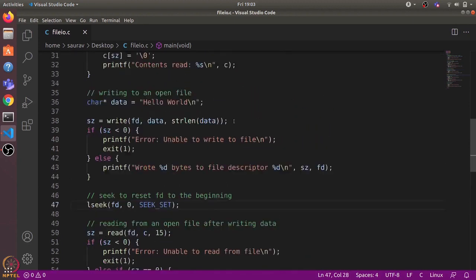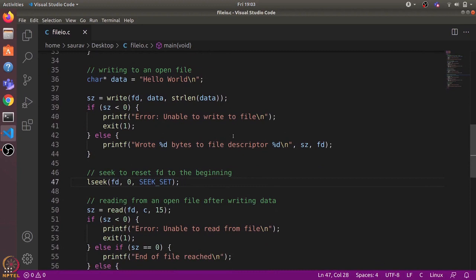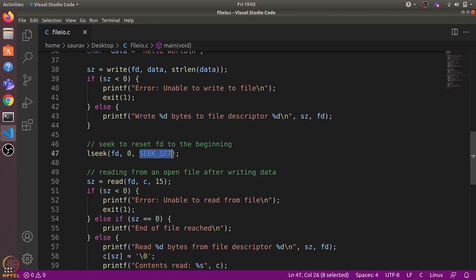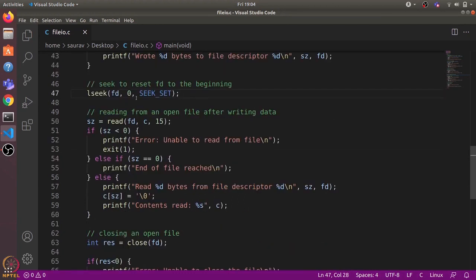After writing to the file descriptor, the offset inside the inode will point to the end of file. If we want to read the data again, we need to use the lseek system call to reset the offset back to zero. We use the lseek function, which takes the file descriptor, the offset we want to set, and whether we want to set this offset in an absolute way or relative to the current offset position.